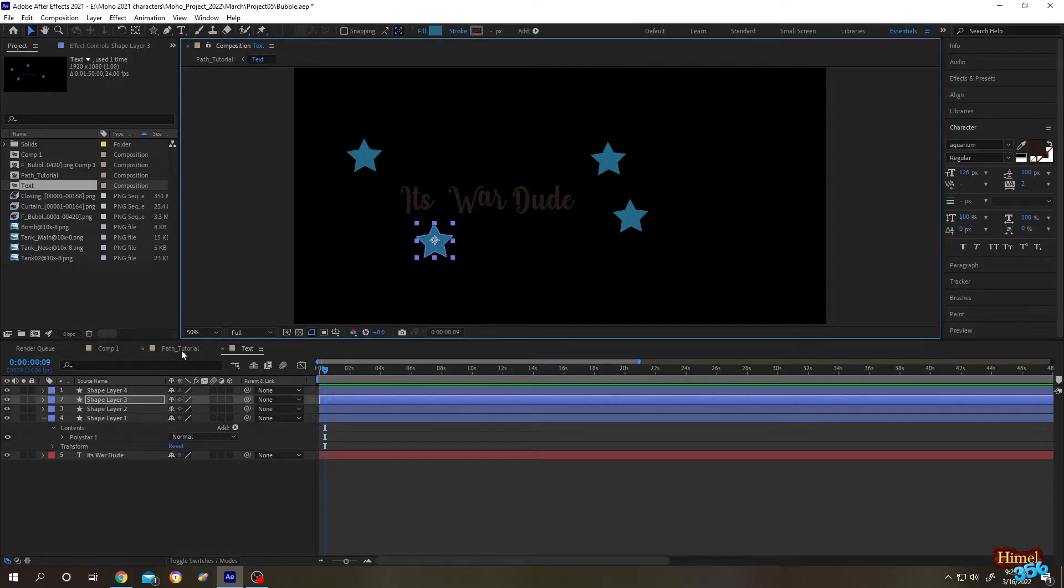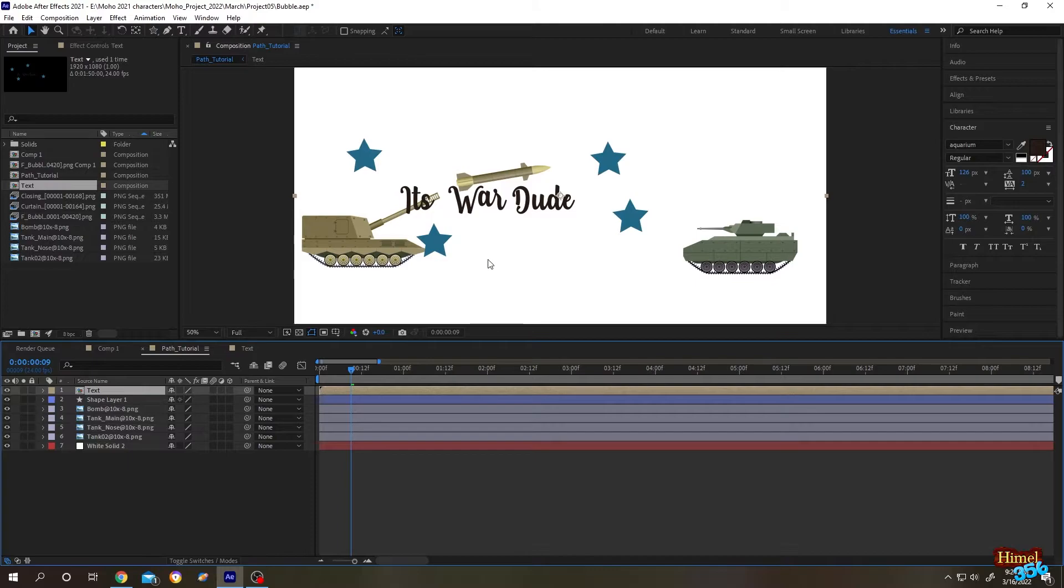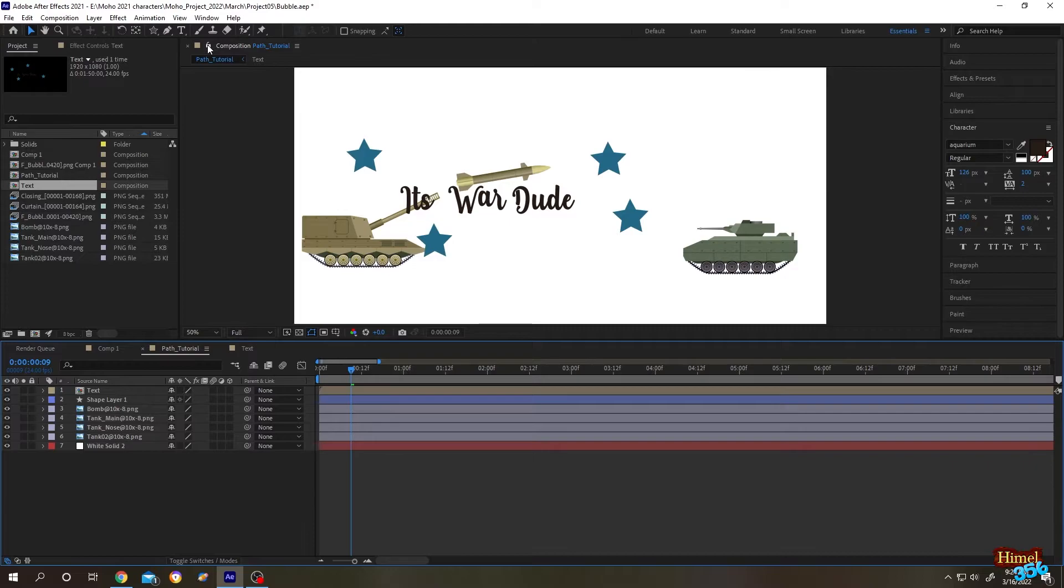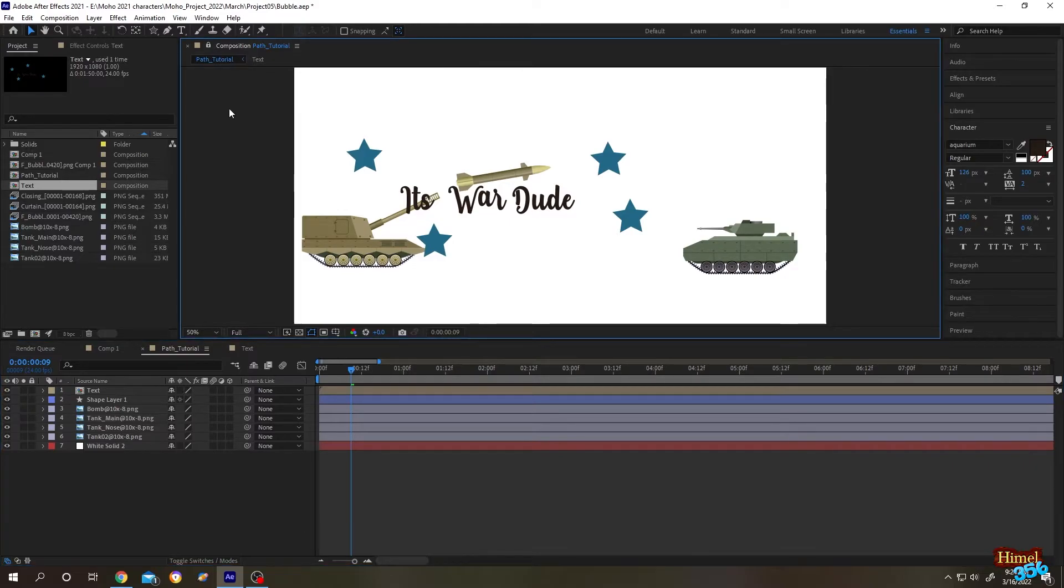Let's see - now it's looking totally odd. So what's the solution? It's really simple. We are inside Path Tutorial and here is our Path Tutorial composition. Click on this lock icon, then go inside the Text Composition.